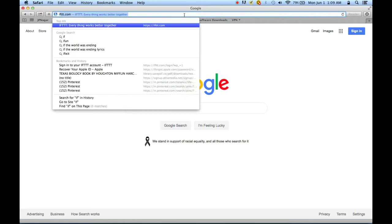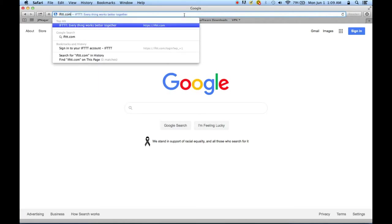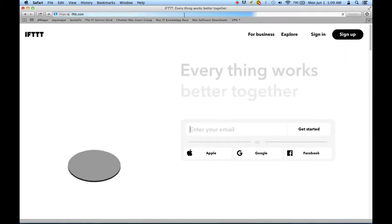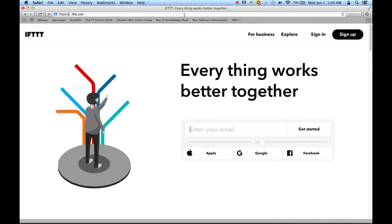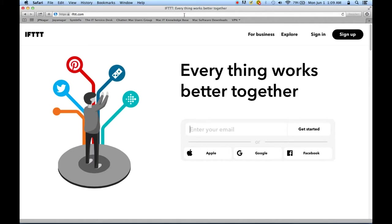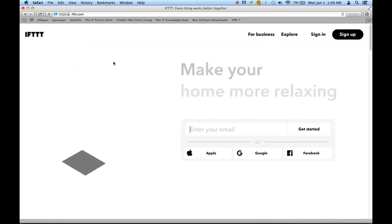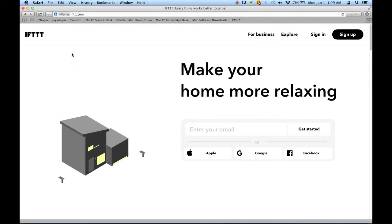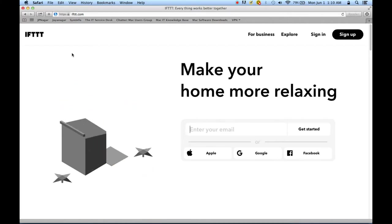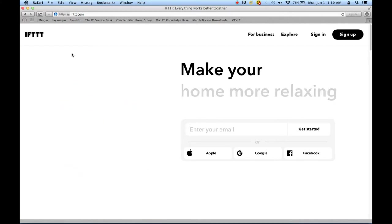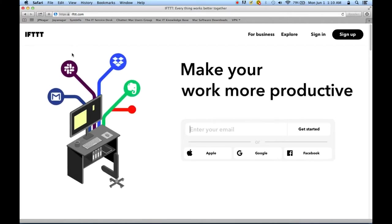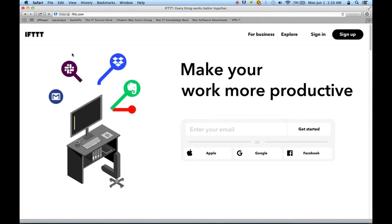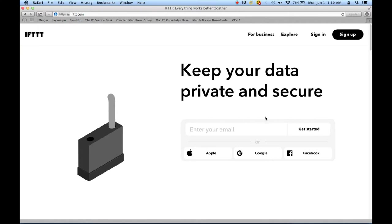IFTTT stands for If This Then That. The website URL is IFTTT.com. This is basically a bunch of applets that people have put together, and based on what the title says, the applet looks or checks for a condition, and when that condition is met, does the action that it's asked to perform.